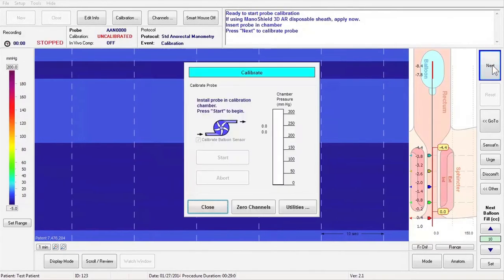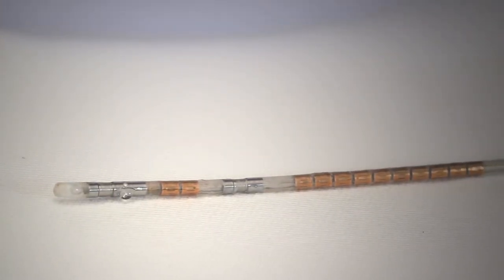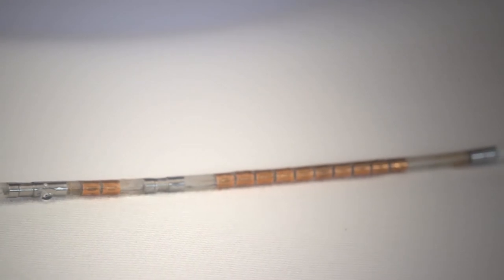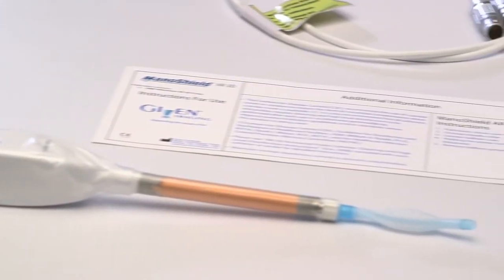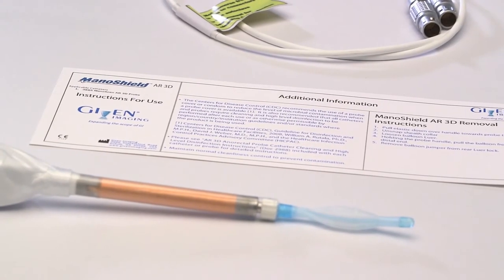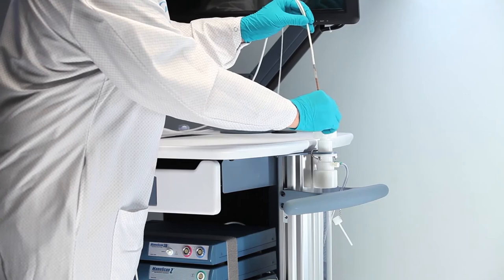Press Next to calibrate the catheter. If using a standard anal rectal catheter, calibrate the probe prior to applying the ManoShield AR or tying on the balloon. If using an AR3D probe, apply the ManoShield AR 3D sheath prior to calibration by referring to the ManoShield AR 3D instruction card.